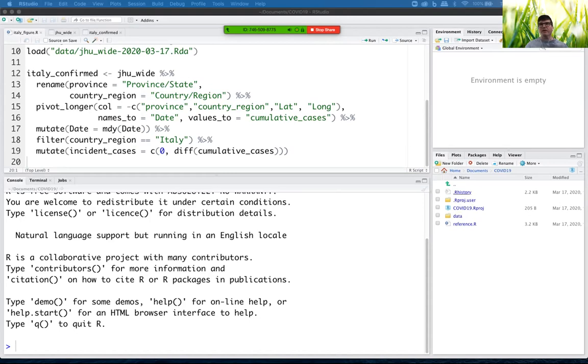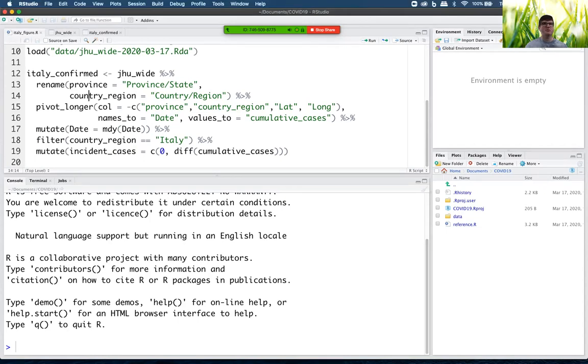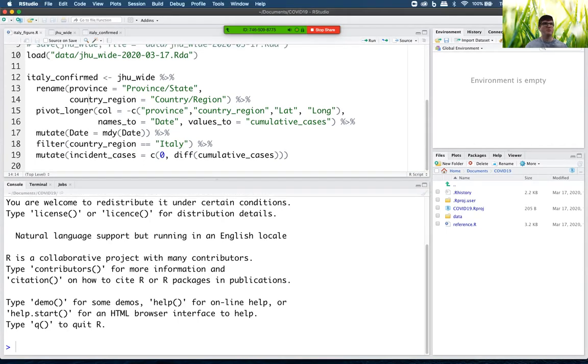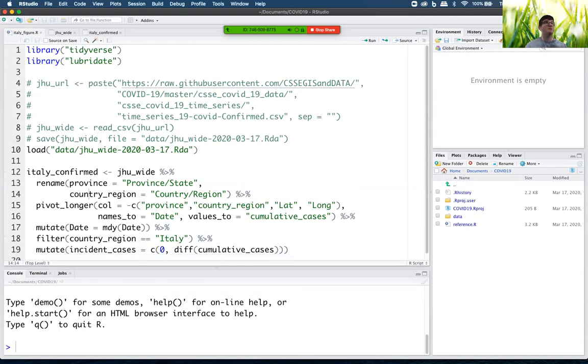Uh-oh. Where did I? Well, there's the Italy figure. When did I save it? That's my figure.